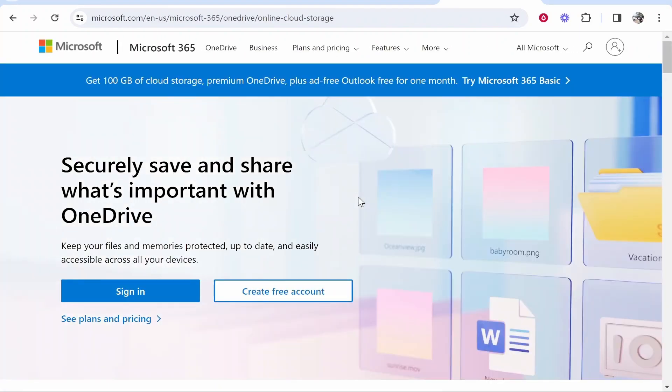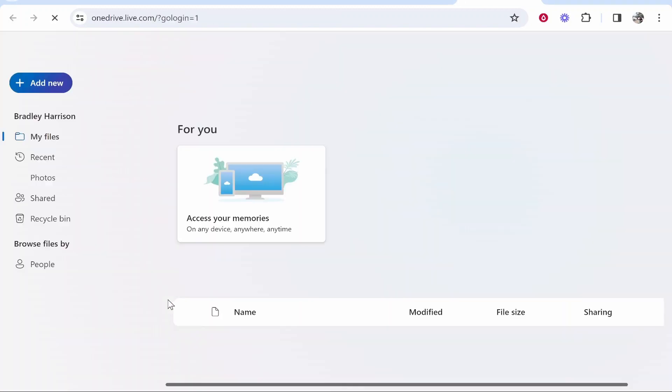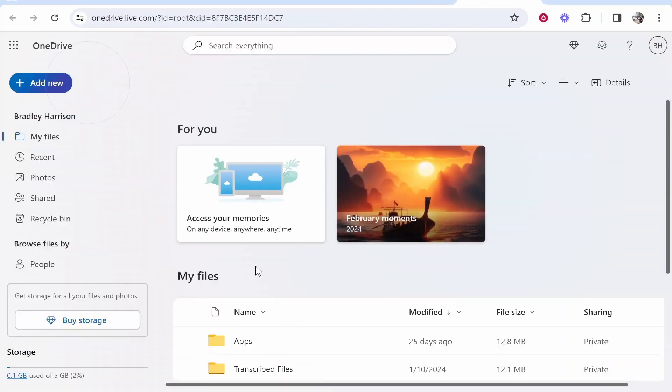Now you're going to need to sign in with your Microsoft account. Click sign in and chances are you might already be logged in, so it will take you straight to OneDrive. If not, just sign in with your Microsoft account.